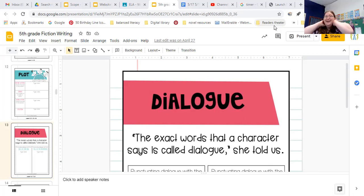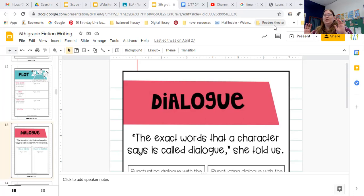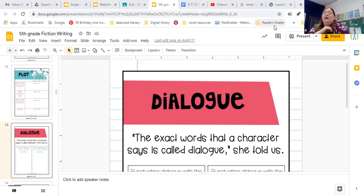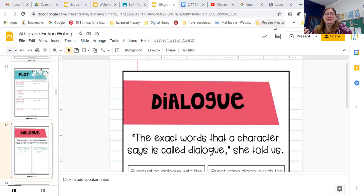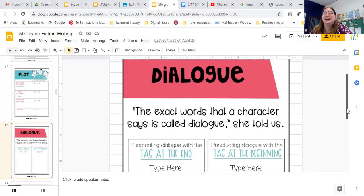All right. Today, we are going to talk about dialogue. So we need to add some dialogue into our stories. Part of what you need to do is put dialogue into the fiction narrative that you are working on. Dialogue is the exact words that a character says.